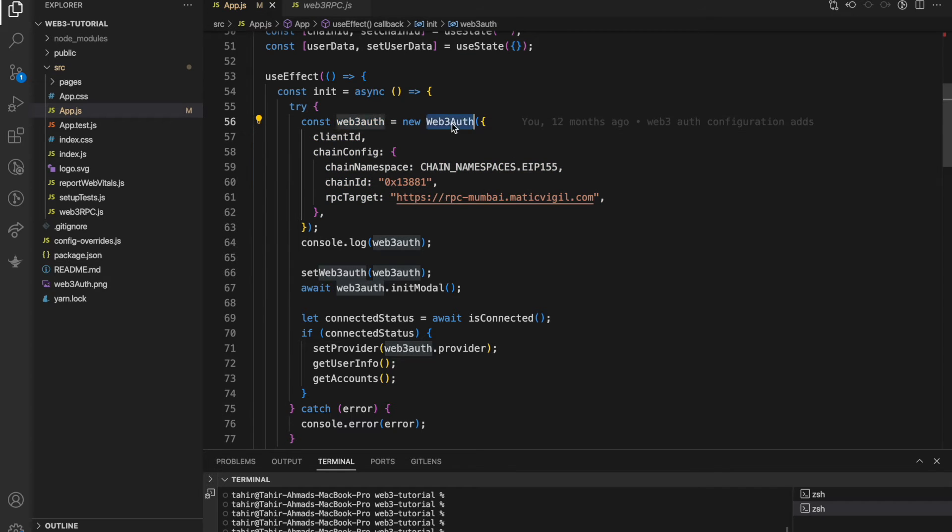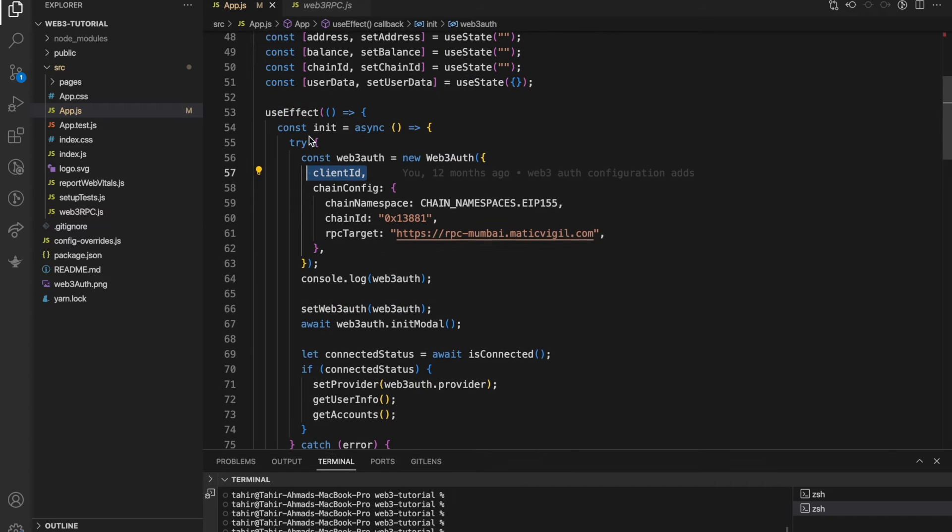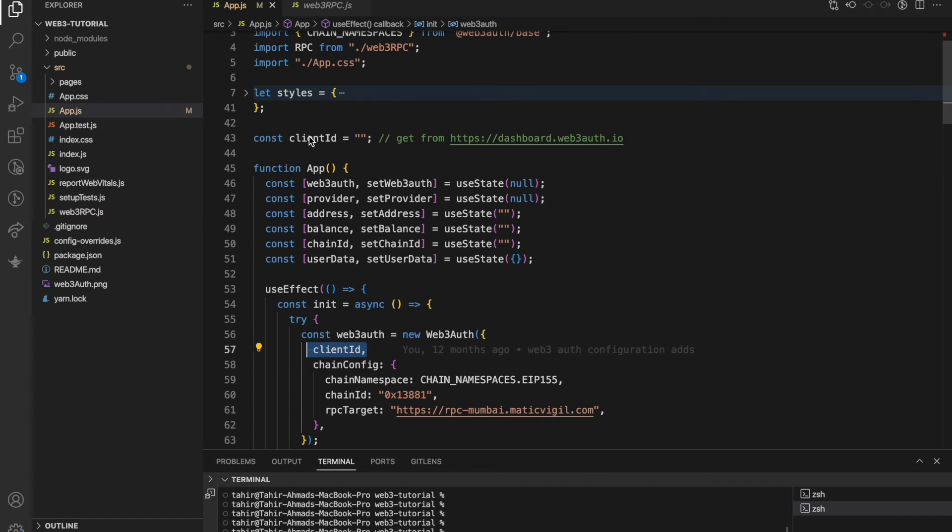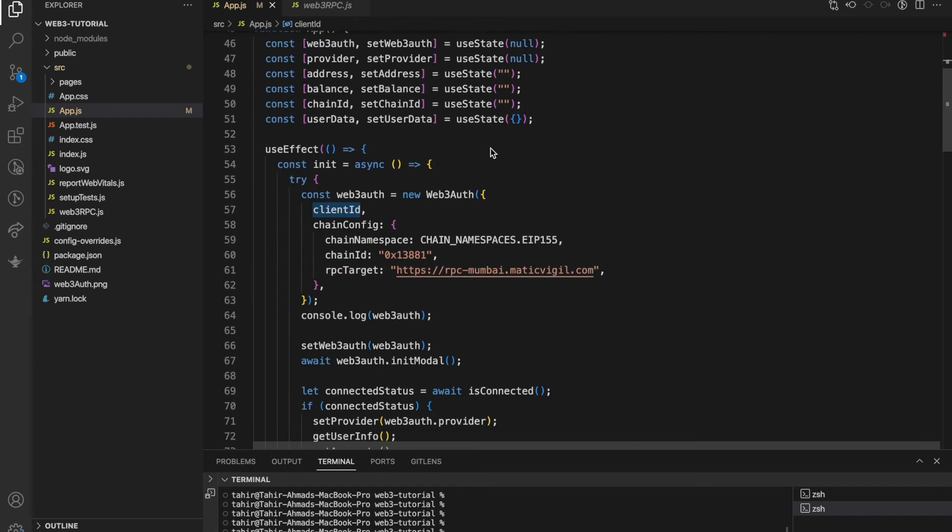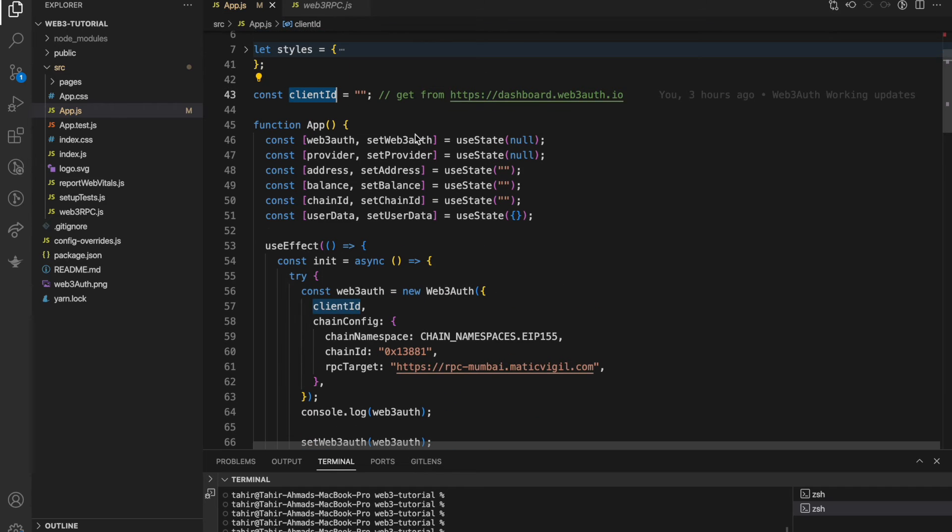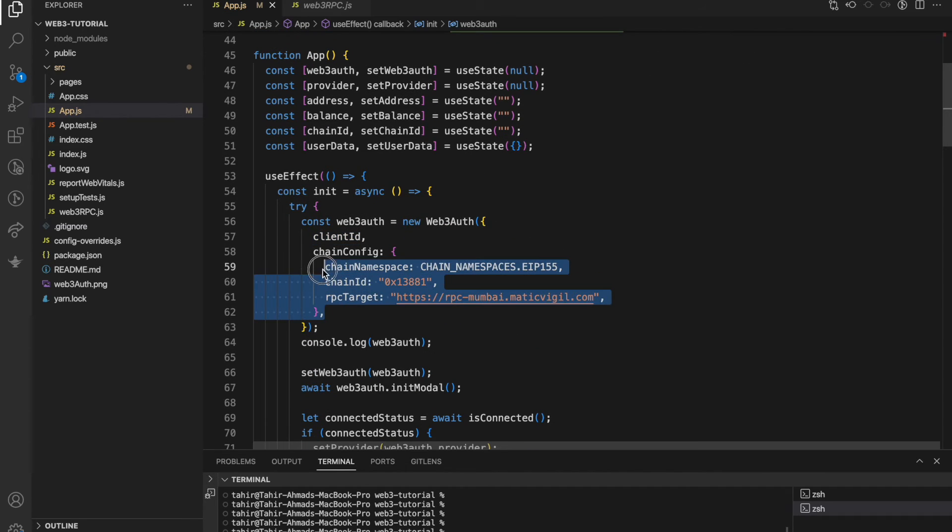To get the client ID you have to visit the dashboard of the Web3Auth and then you can retrieve your client ID and use it here. There are a few chain configurations to which chain you wanted to connect your application.